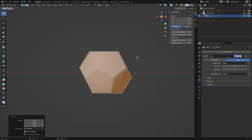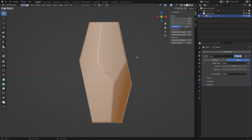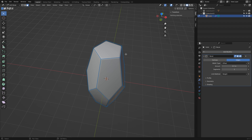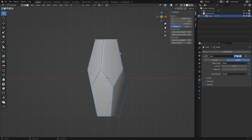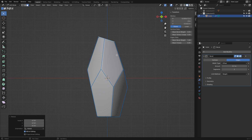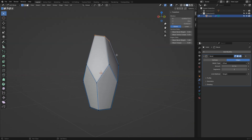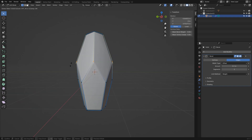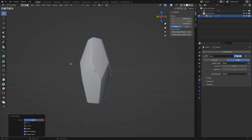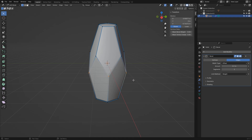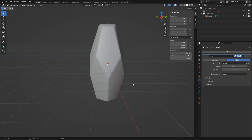Select everything and set the bevel weight to 1. Now use scale to adjust the size. You can also move some vertices to adjust the shape. When done, go out of edit mode and apply the bevel modifier.